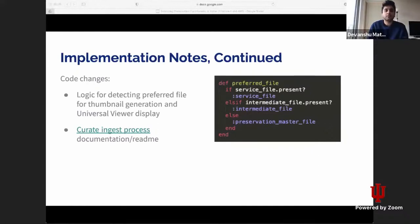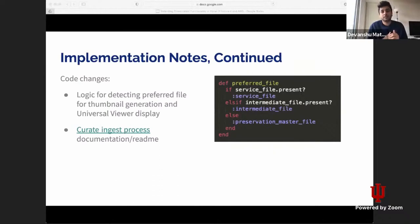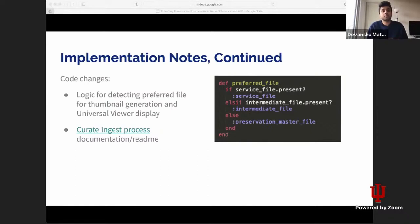We also had logic in place that when creating derivatives — in our case only thumbnail — we create a thumbnail for a preferred file: if the service file is present, create the thumbnail for the service file; if not, the intermediate file; and finally, if none of those are present, the preservation master file, which is a required file in the file set. We also use this preferred file logic to display the image in the Universal Viewer and to make sure the correct image URL goes into the IIIF manifest. There are many more changes we've made, and we've linked our documentation on this slide.